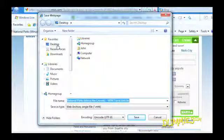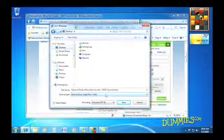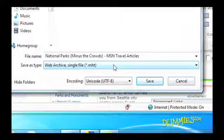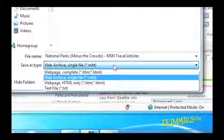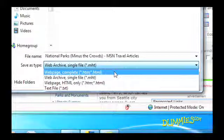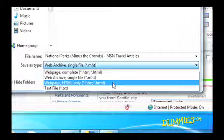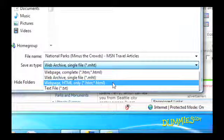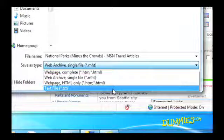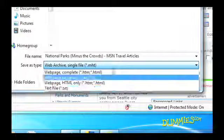Now browse to where you want to save the file. Choose how you want to save the page in the Save As Type drop-down list. You can choose to save it as a Web Archive single file, a Web Page Complete, a Web Page HTML only, or a text file, which is just the text from the page.